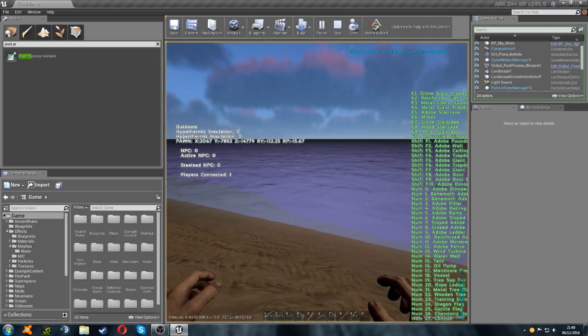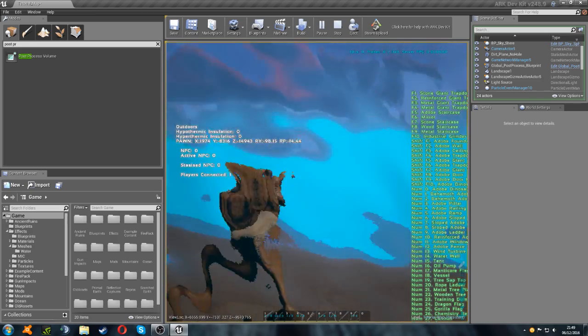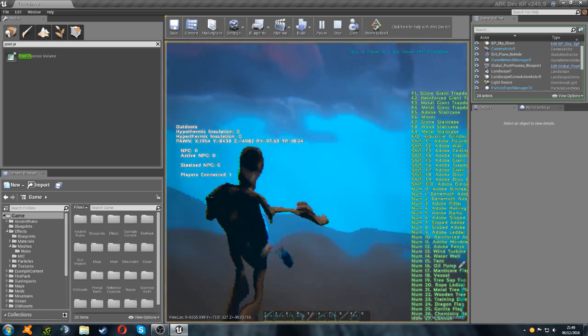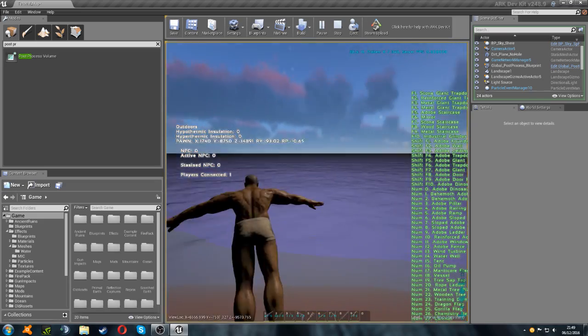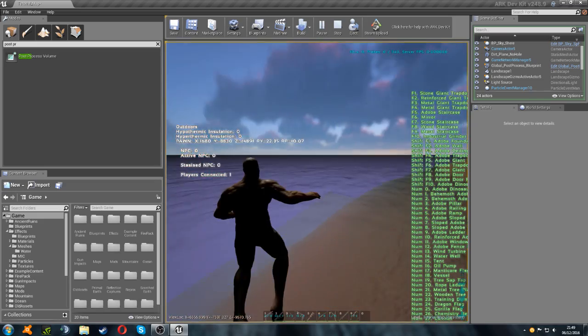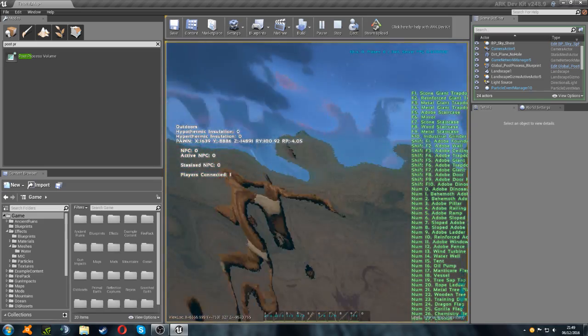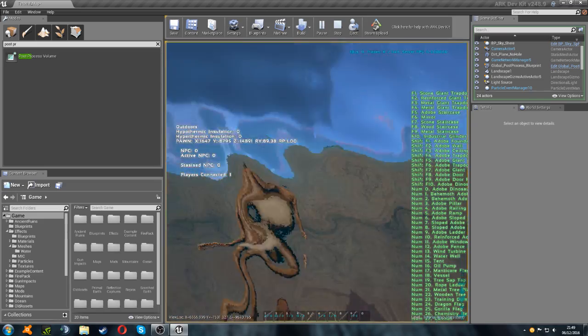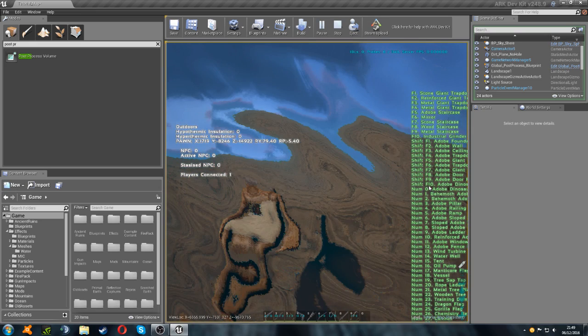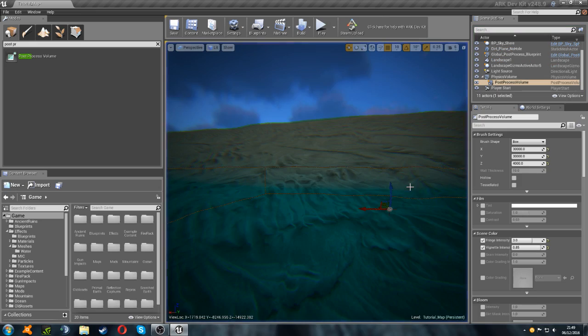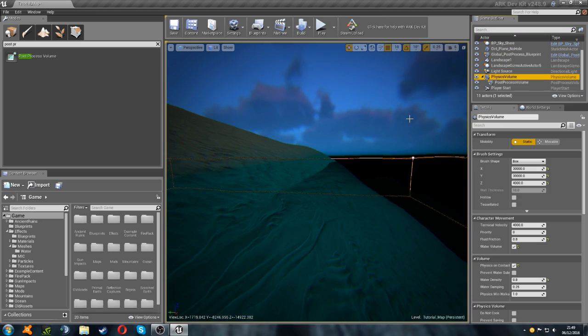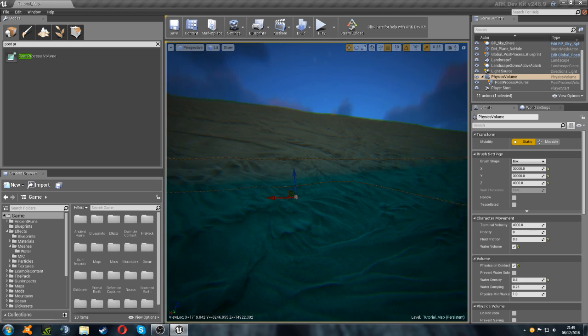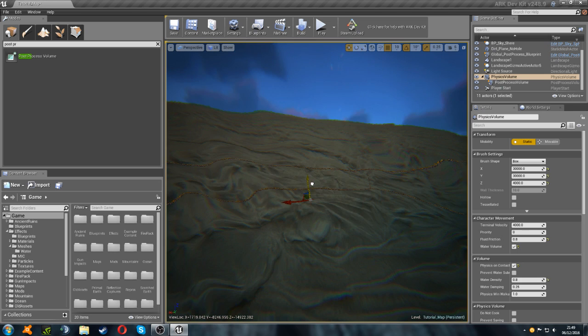If we take a look in third person now, you can see that we are actually swimming too high. So that means that we need to move the physics volume down. We just need to select our physics volume. And we're going to move it down ever so slightly.